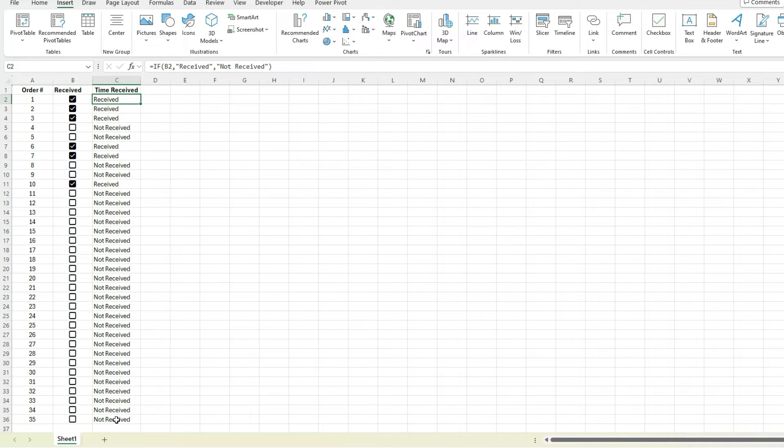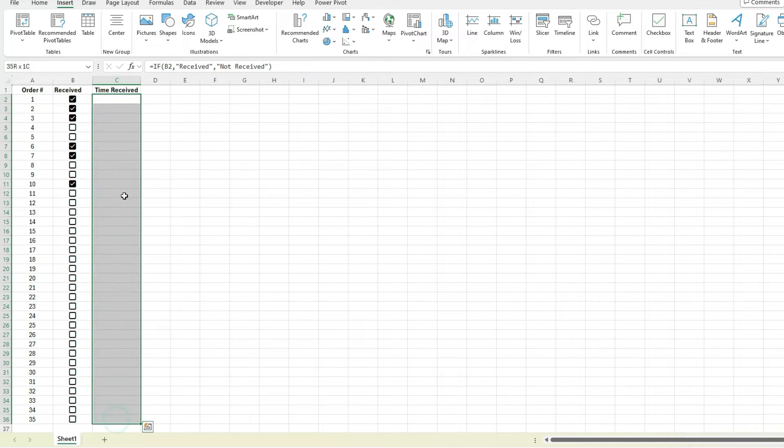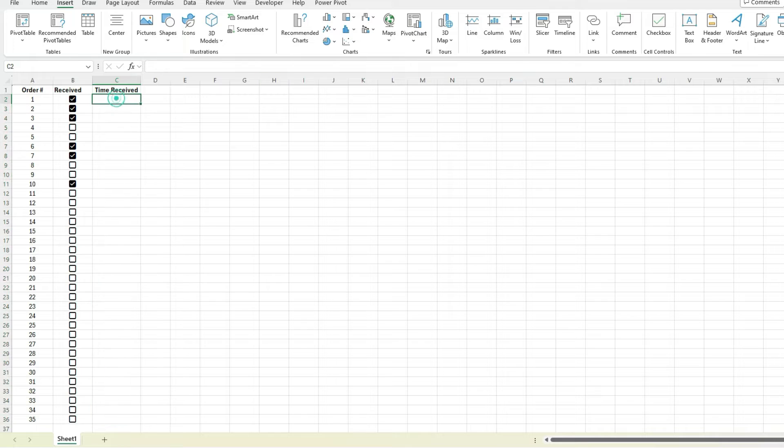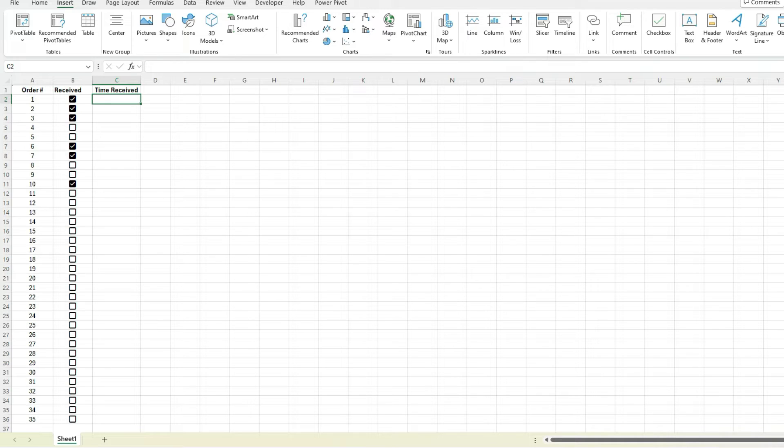But let's go a step further and say we want to add some time stamps in here to know exactly when it was received, and most importantly we want to make sure that those time stamps do not change. So I'm going to show you how we can do that.